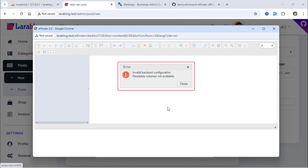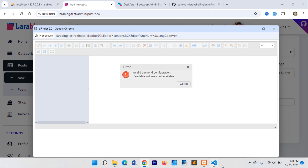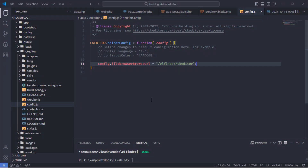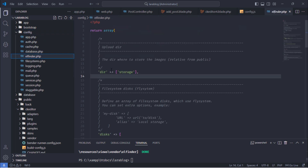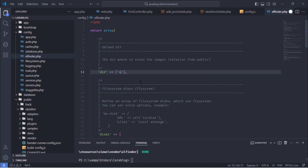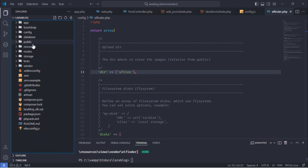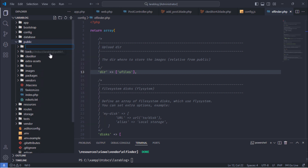However, we have an error indicating an invalid backend configuration. To fix this, open the Elfinder configuration file. By default, the package uses the storage directory to store files, so we need to specify our custom directory. Also, create a folder inside the project's public folder with the same name as the directory we added in the Elfinder configuration file.